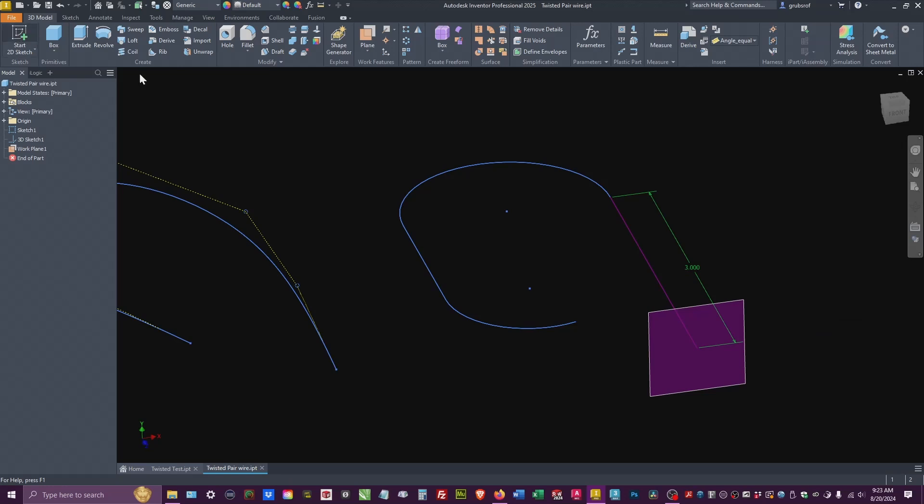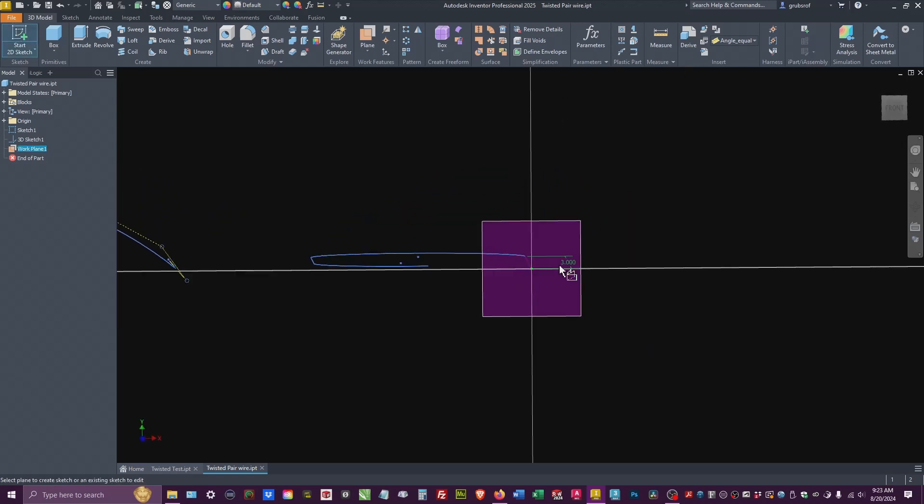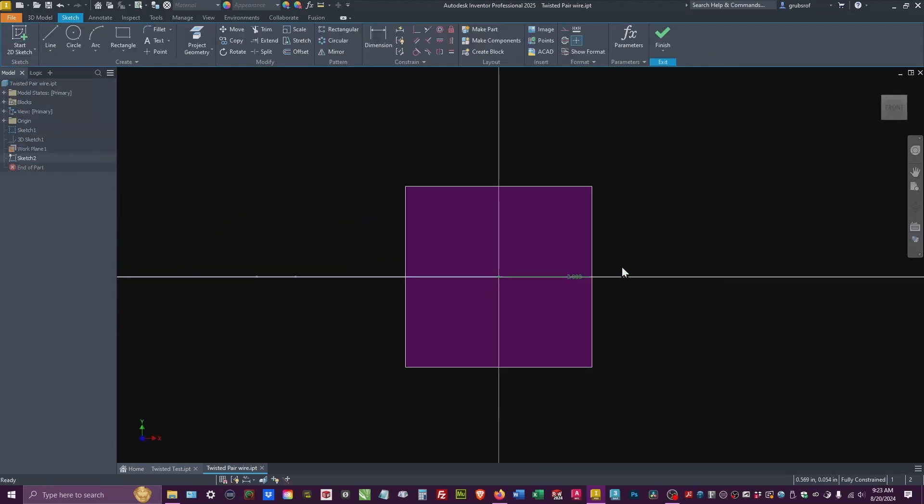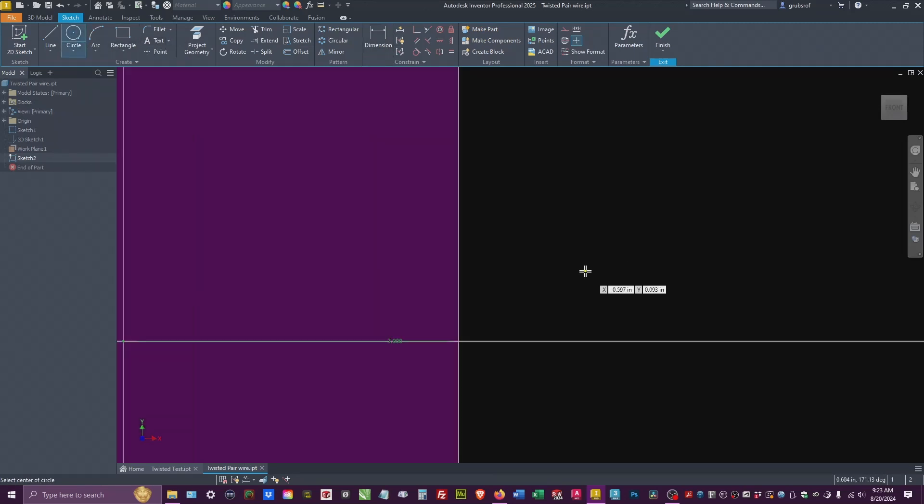So let's go ahead and do a 2D sketch. I'll show you how we did this. I've already made the block, but I'll show you how we actually created this.